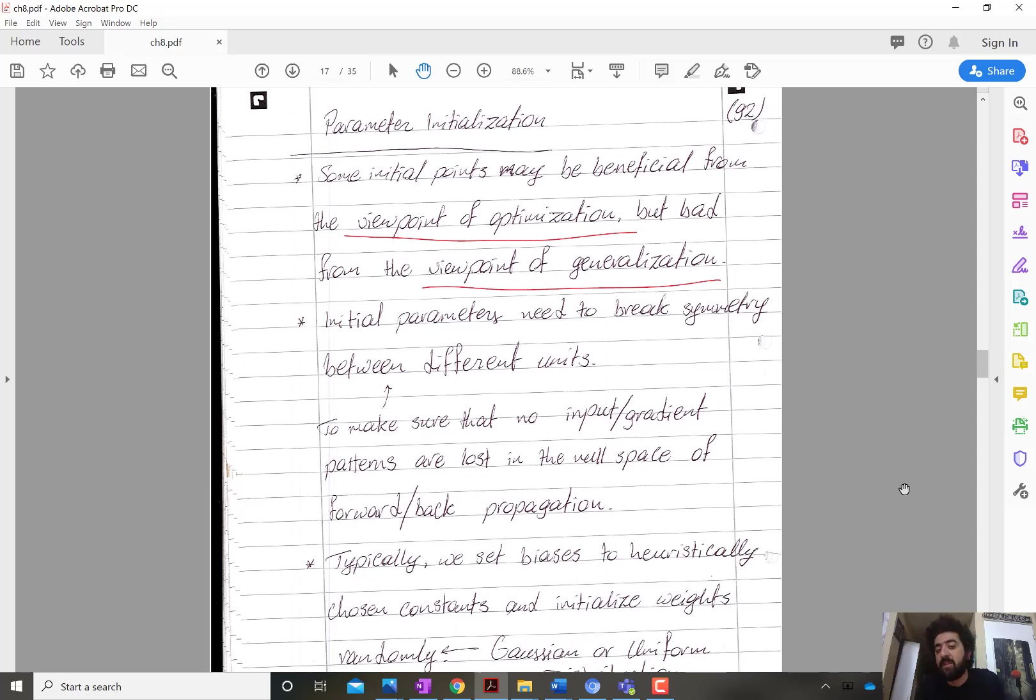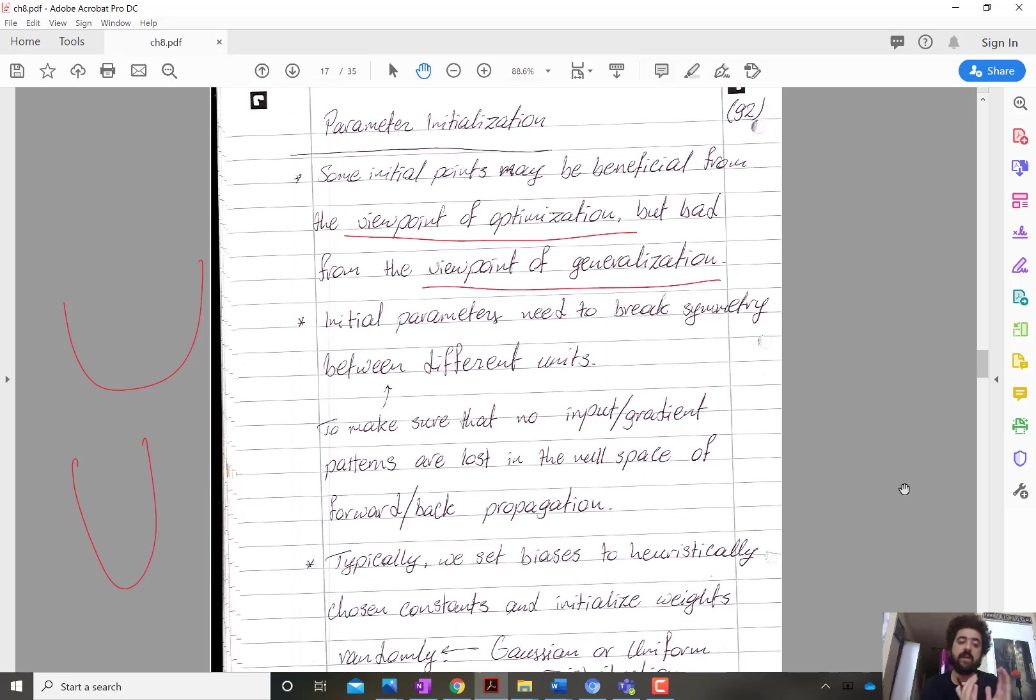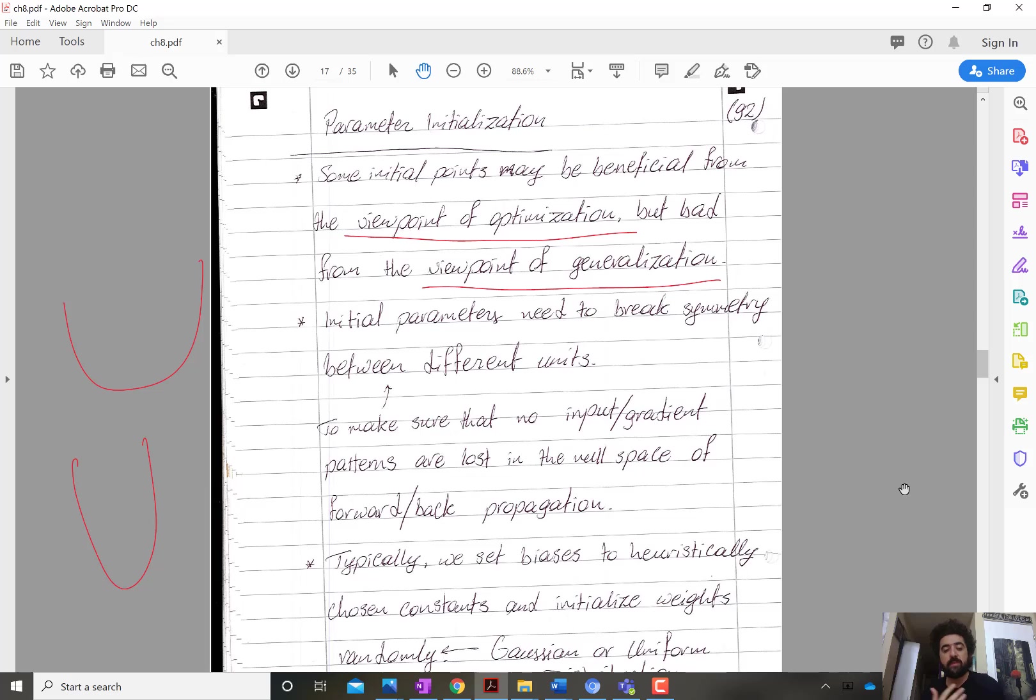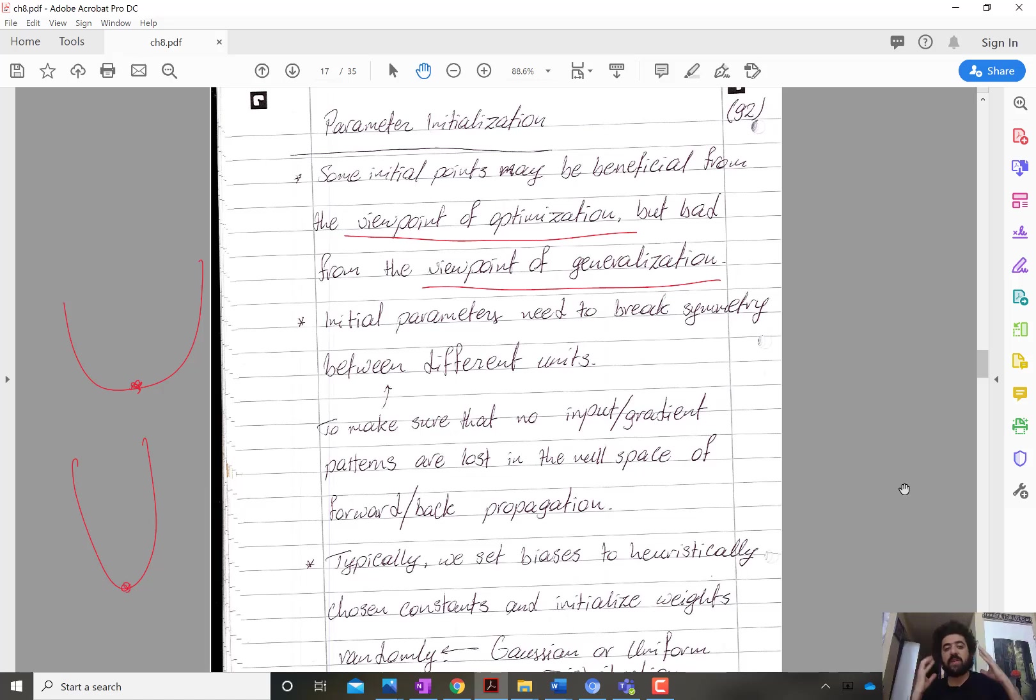For example, from the viewpoint of generalization, it's good to find an optimal solution in a flat region - that's better than an optimal solution in a region with a steep curve. Different solutions that may even have the same value can differ, where one can be preferable from the viewpoint of generalization because this one is more robust to noise than this one.